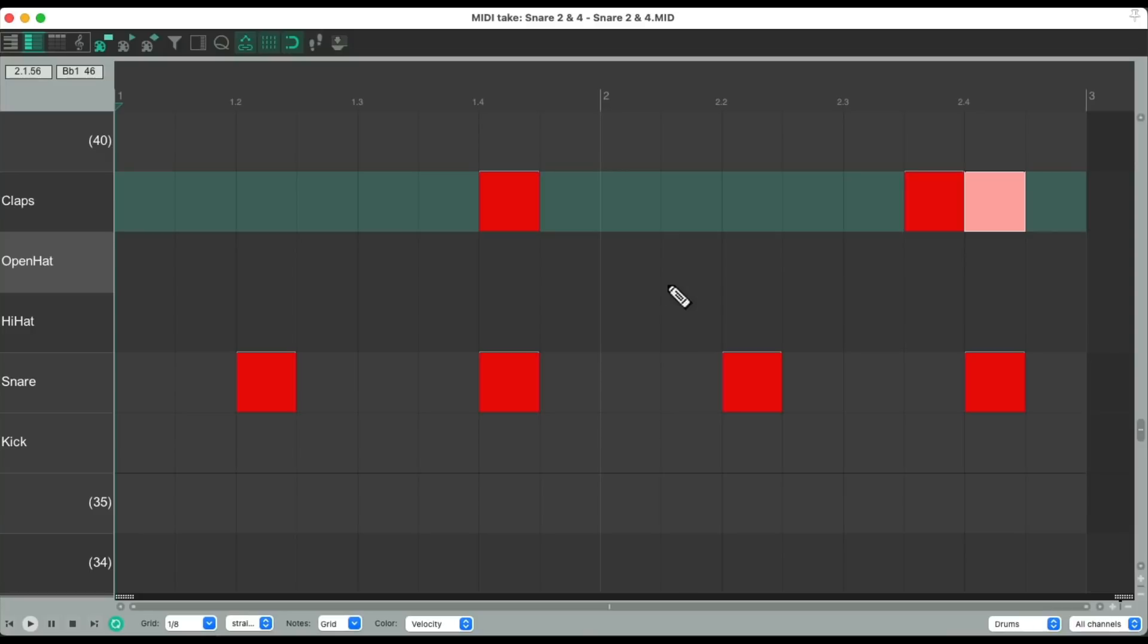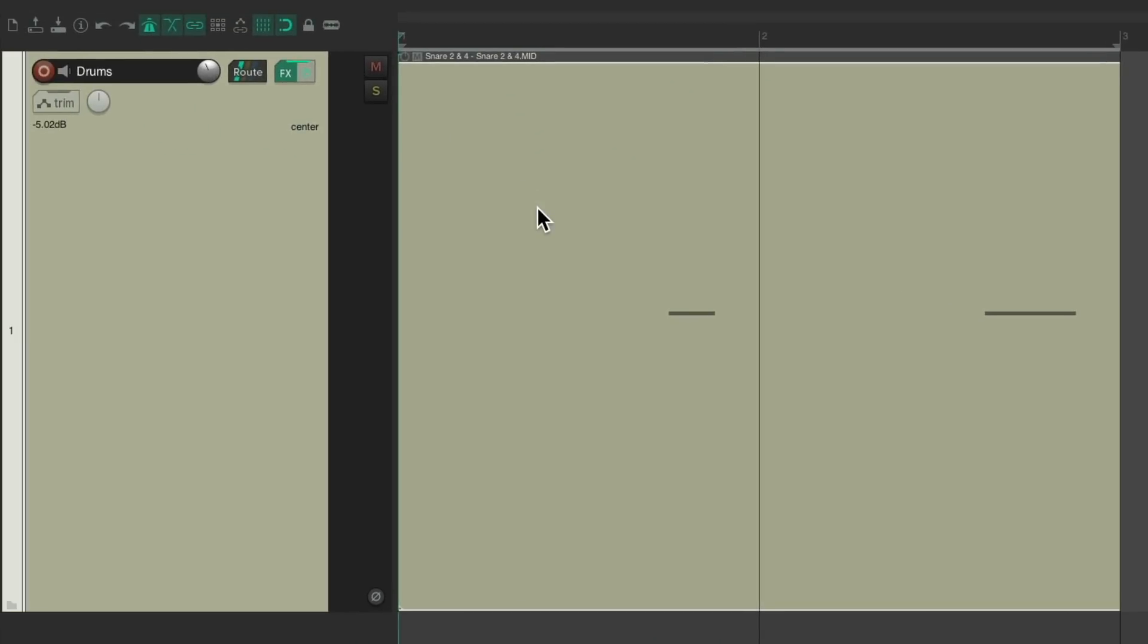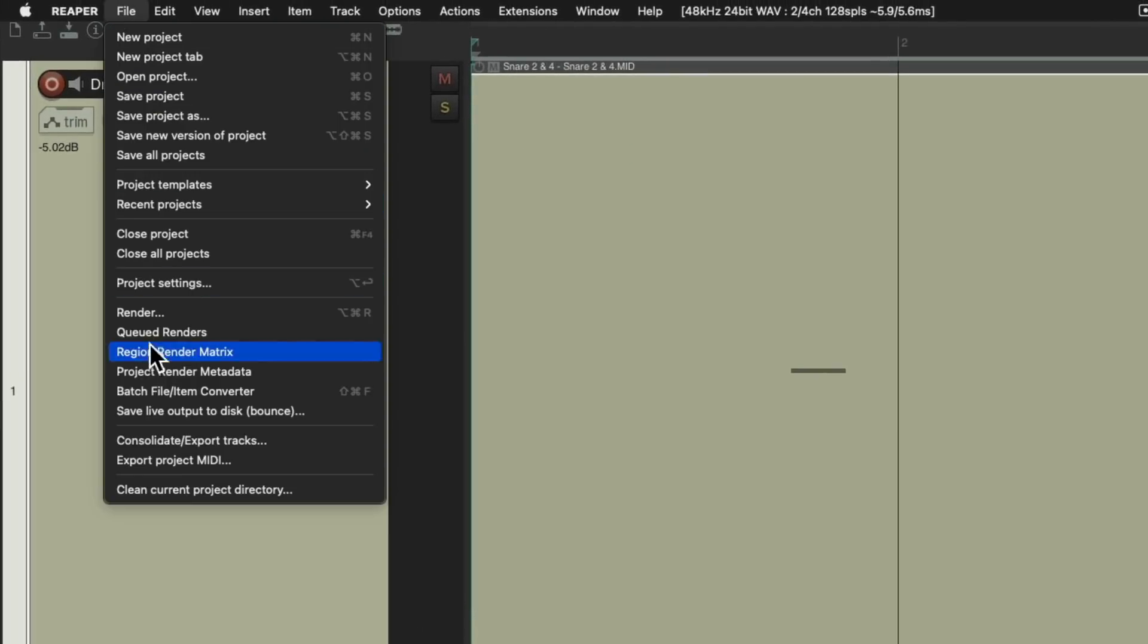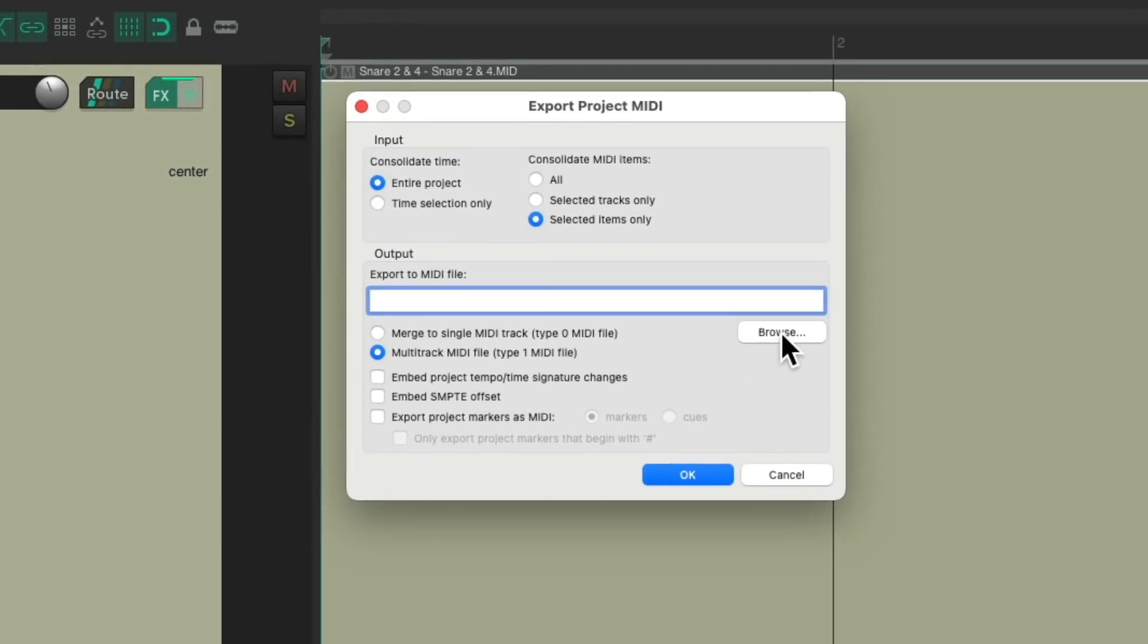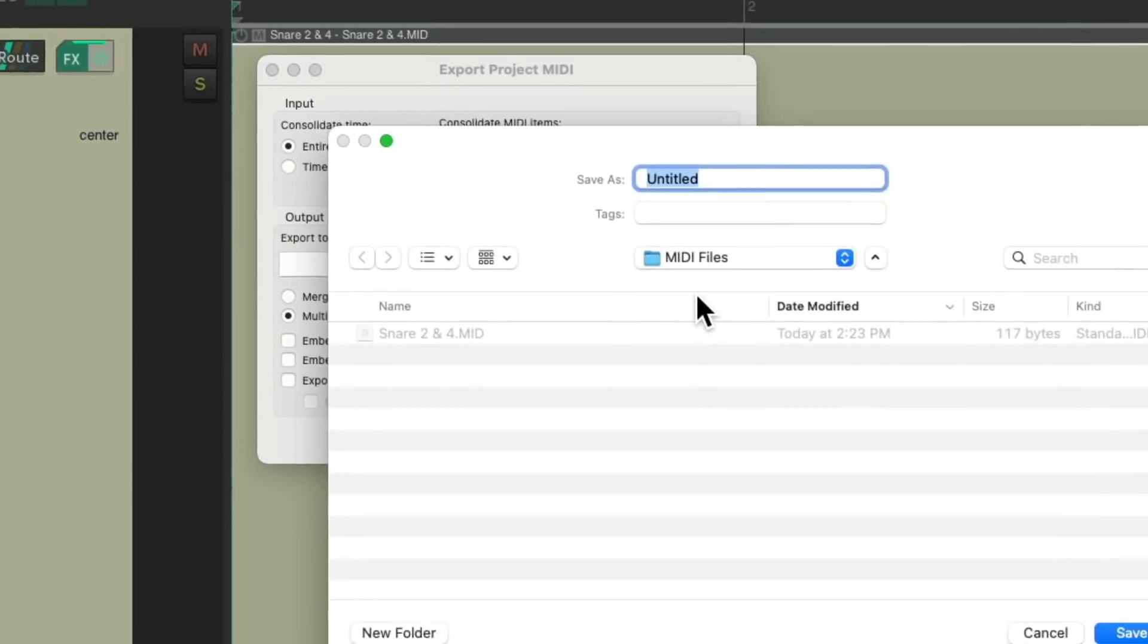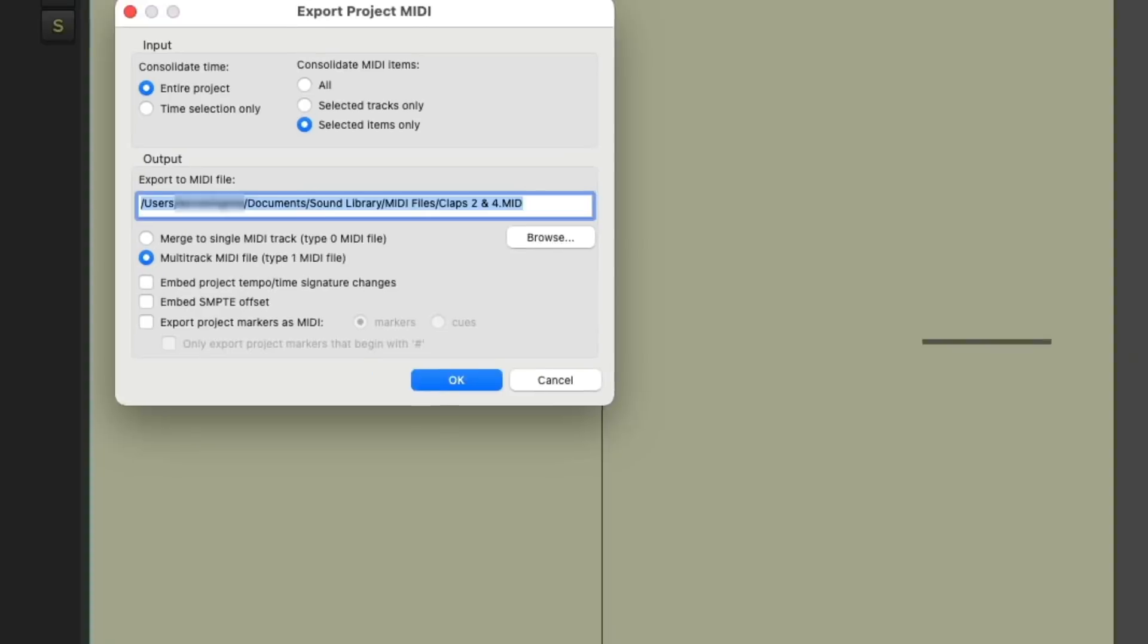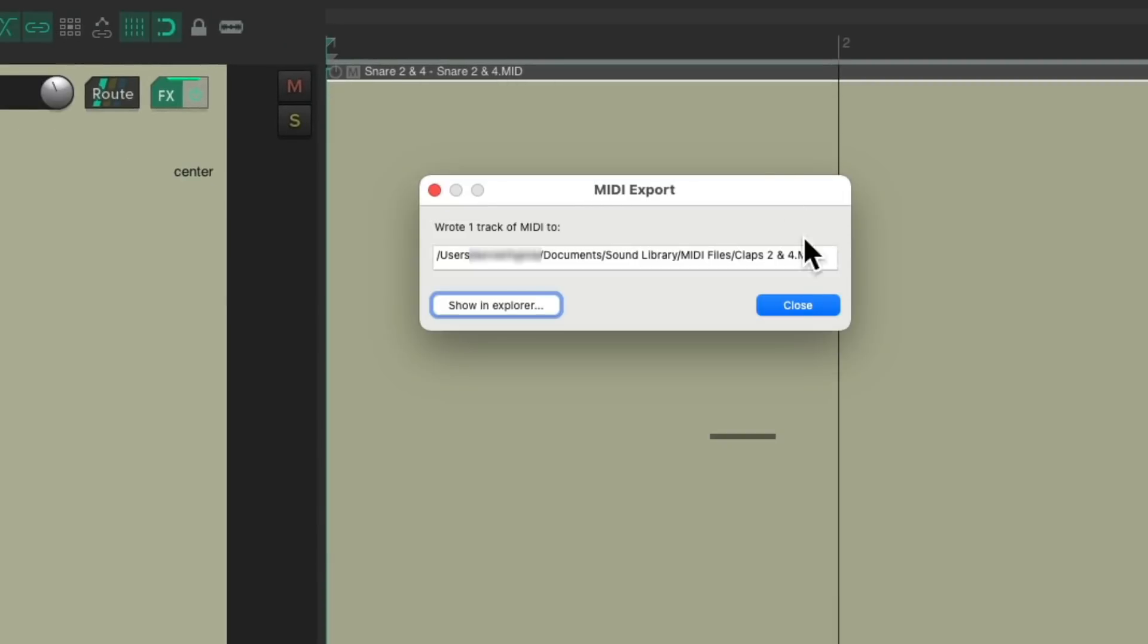If we wanted to save that, let's delete my snare, right click, just select them all, and delete it. Now we can save this MIDI item as claps. Select it, go to the file menu, export project MIDI. Let's save it to that same folder. We'll name it claps 2 and 4. Save it. And now it's saved right here.